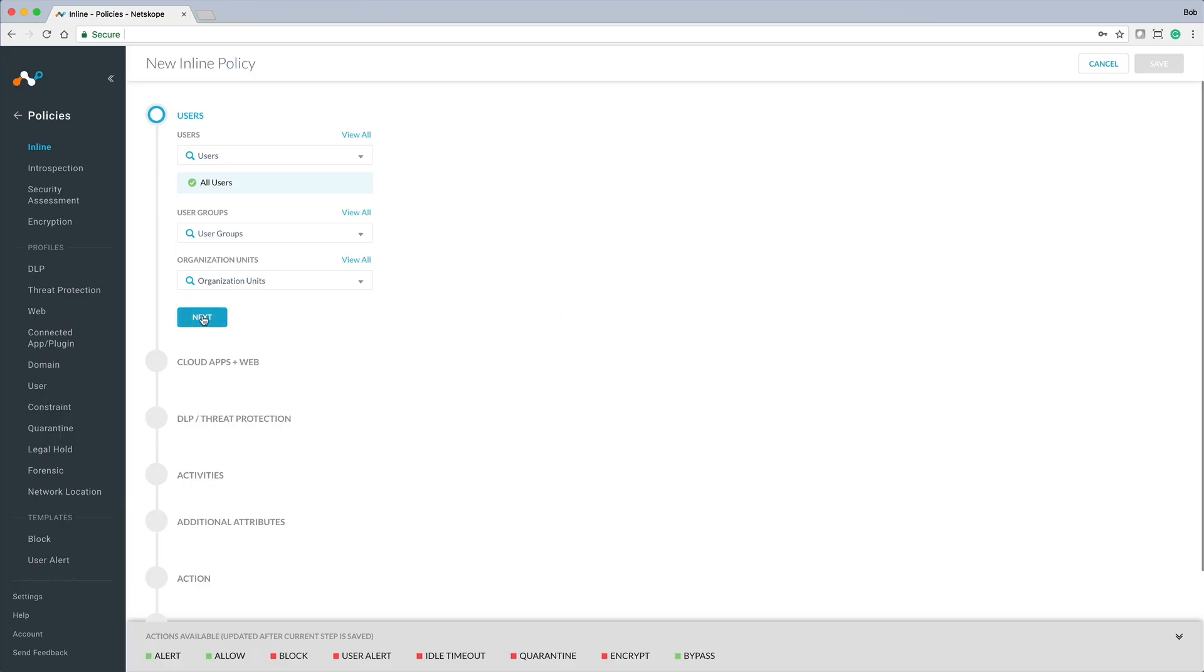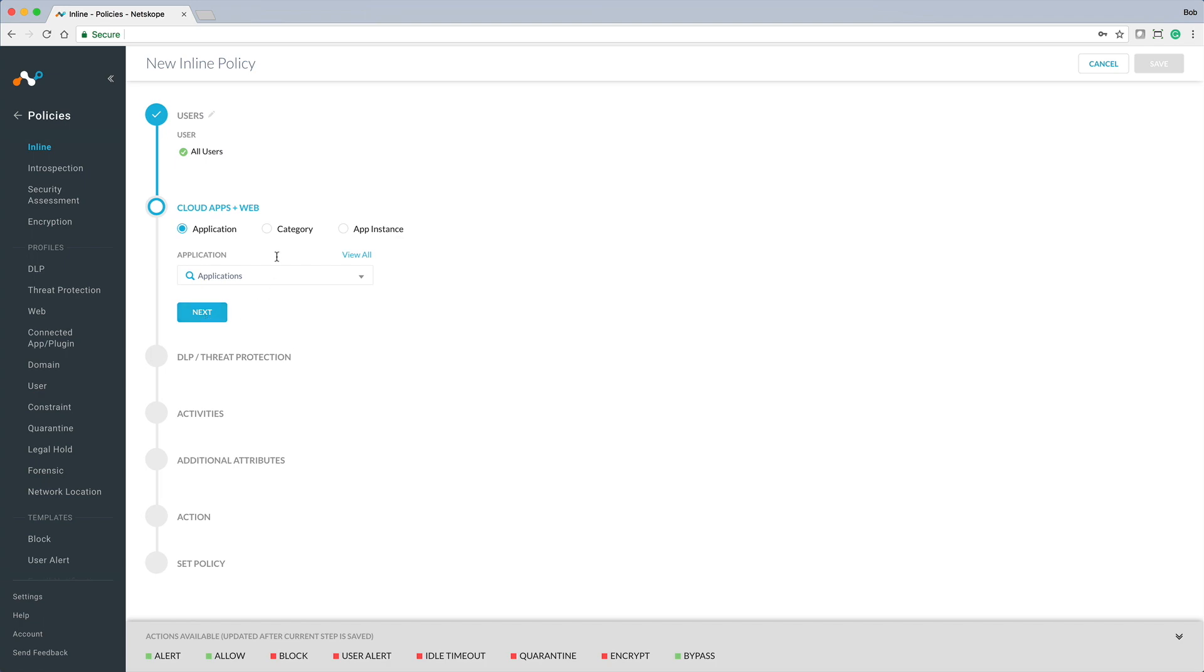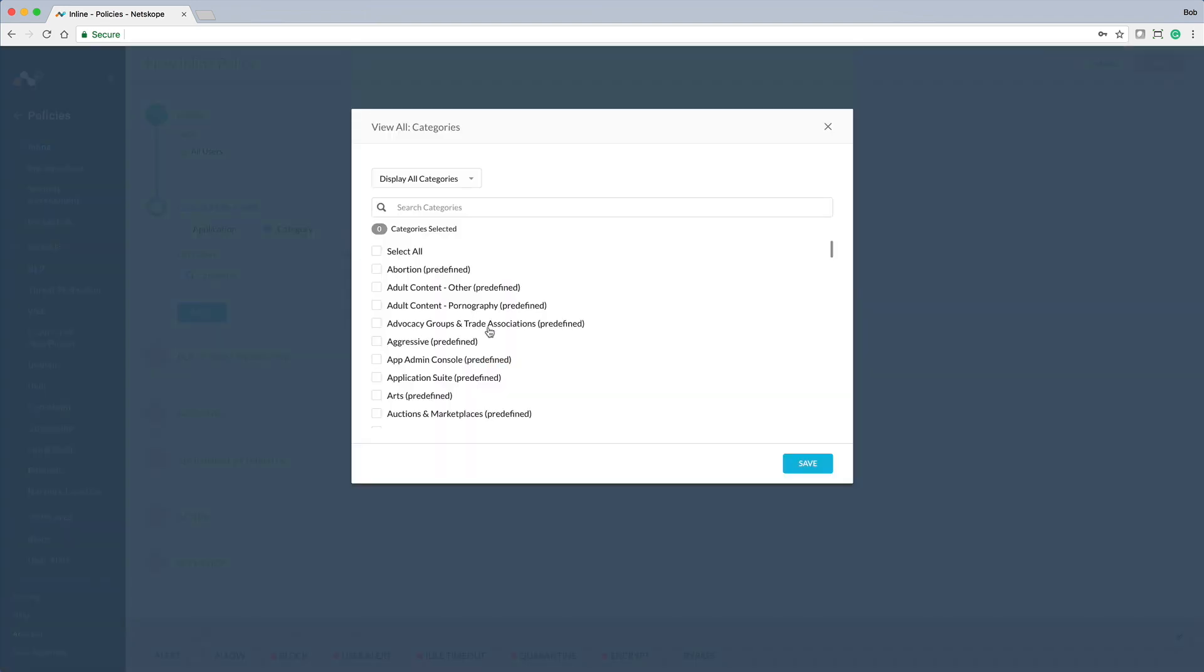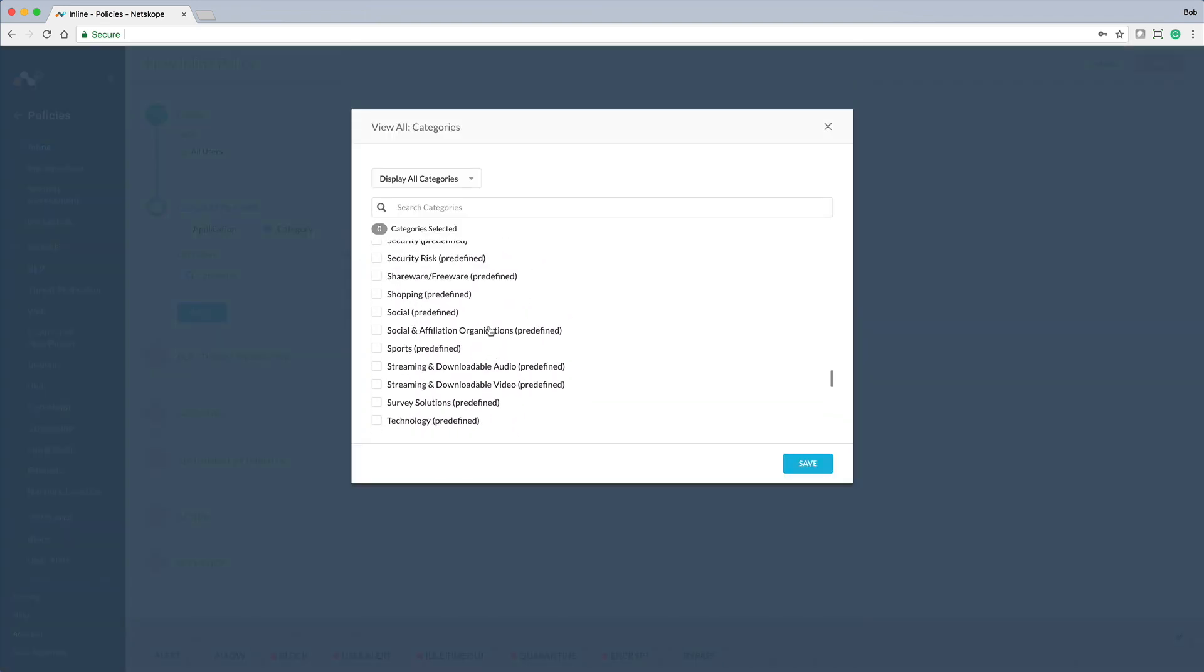Netscope Threat Protect for Web identifies and blocks malicious websites, protecting your users and your data from infection.